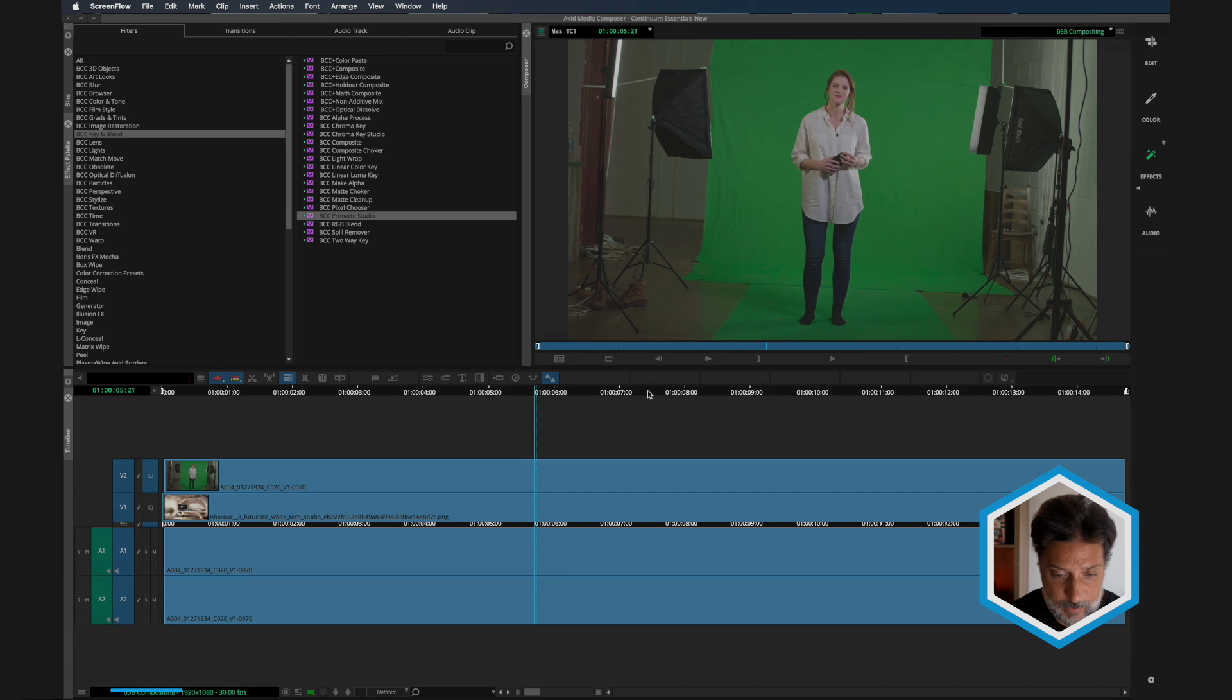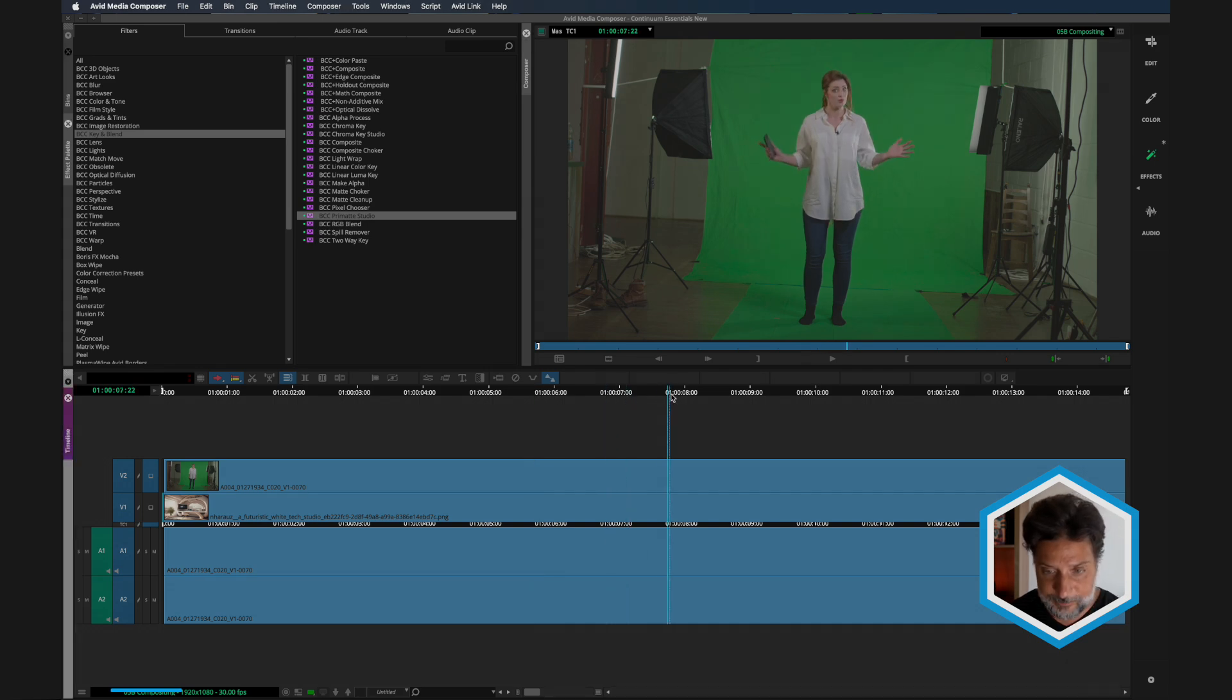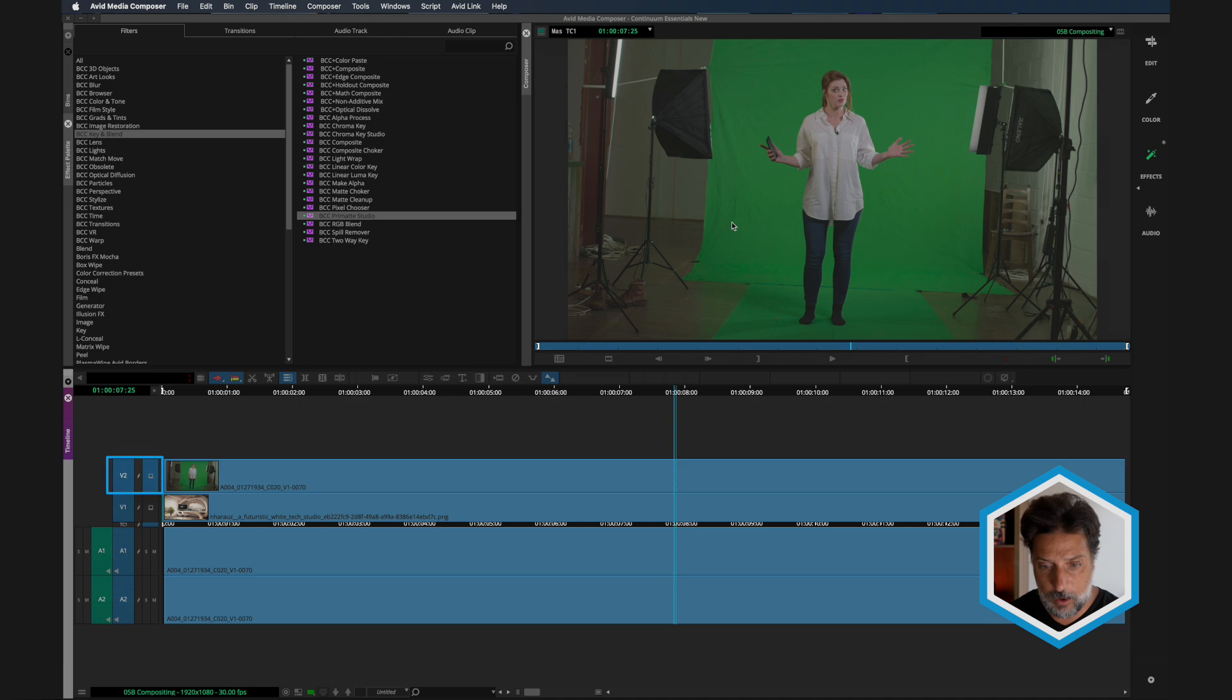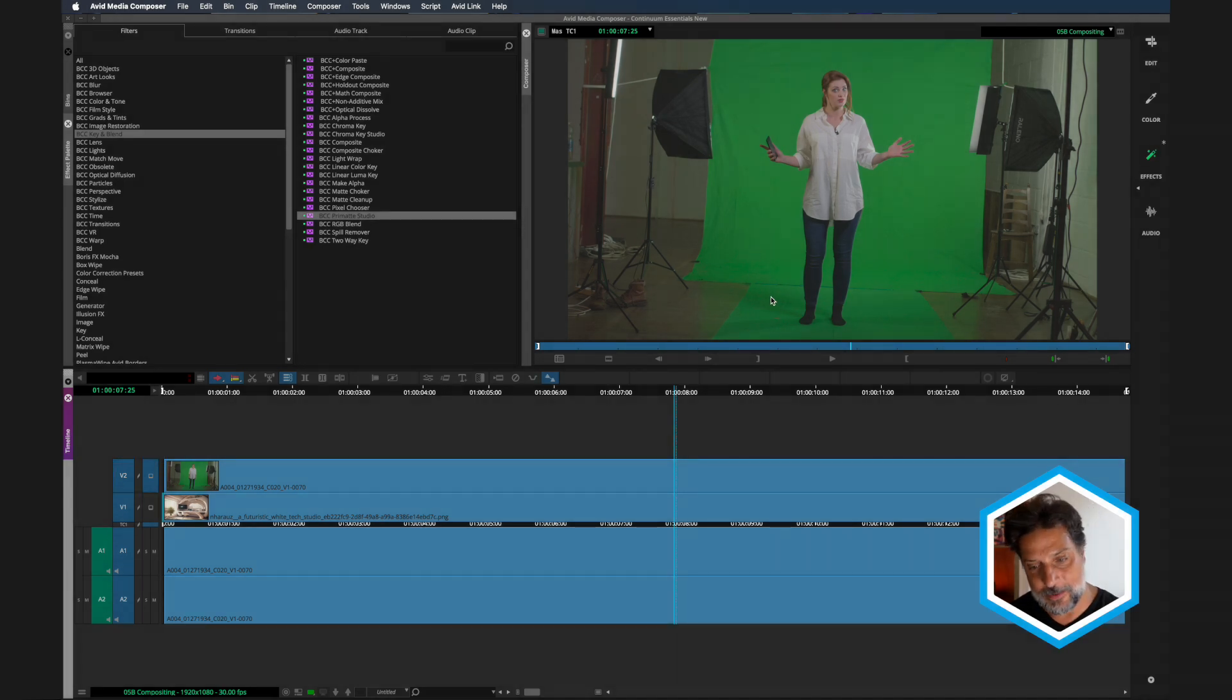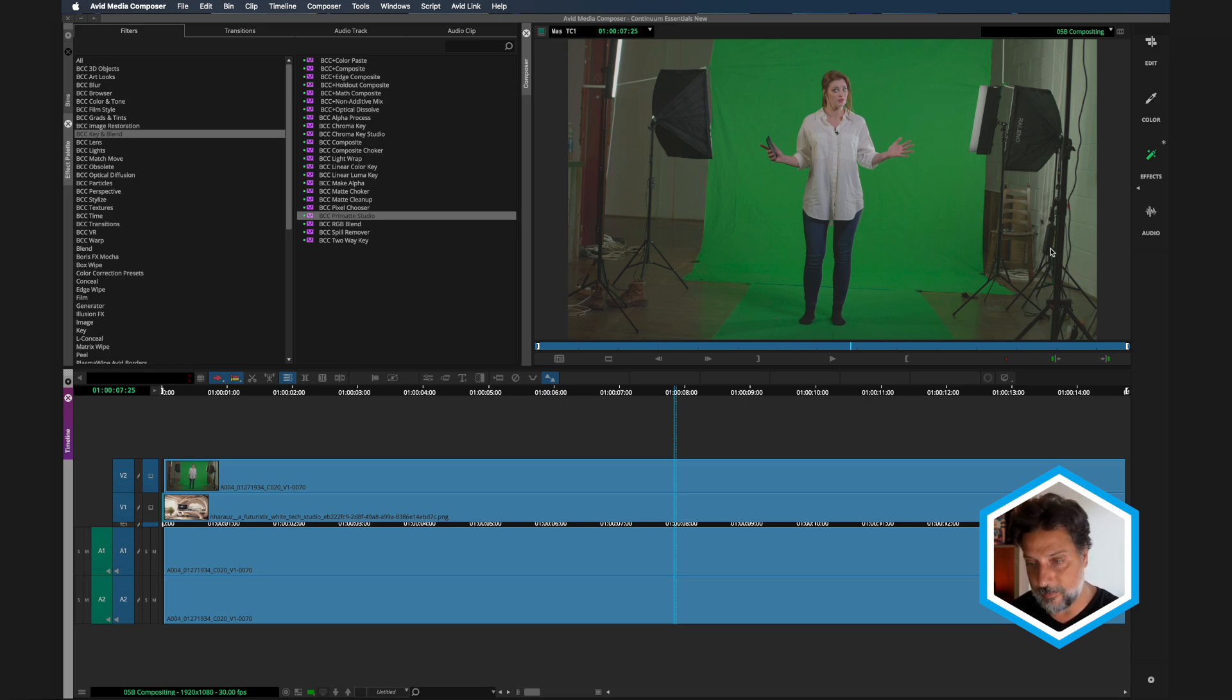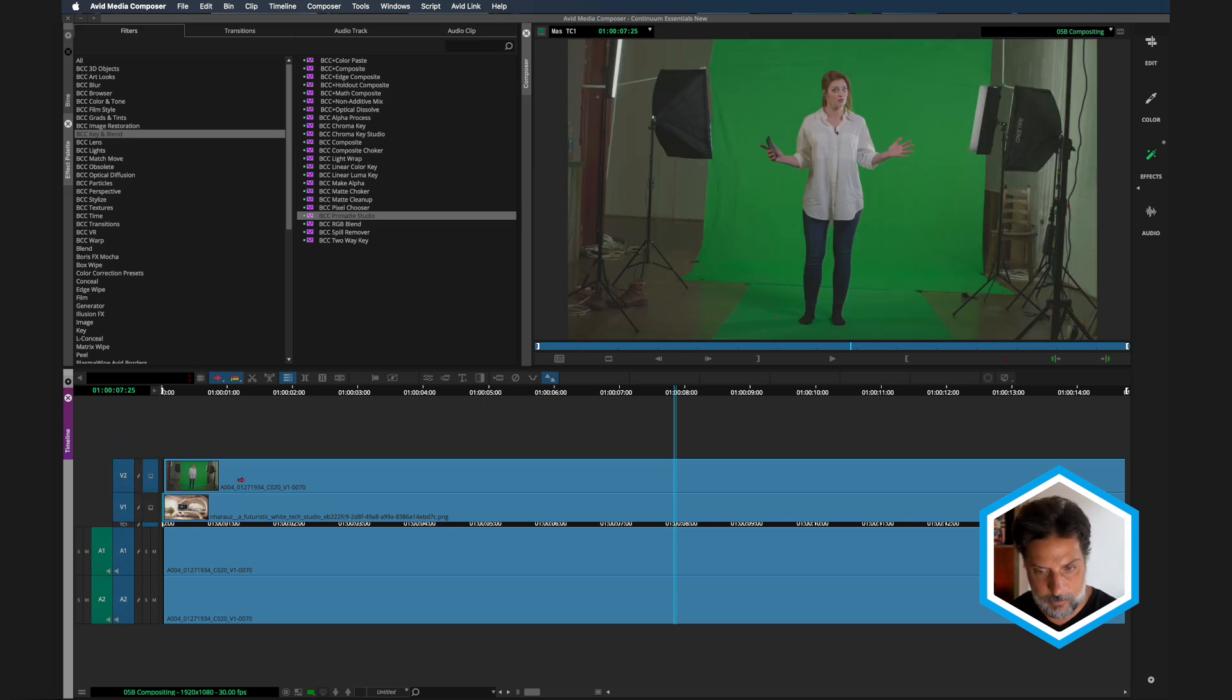So I'm going to hop into my 5B sequence and I'm monitoring the V2 track where I have my subject on a green screen background that happens to be uneven. We also have a lot of undesirable junk on the edges of the frame, not even green. Just below the track on V2 is our background plate, which we'd like to blend our foreground subject into.